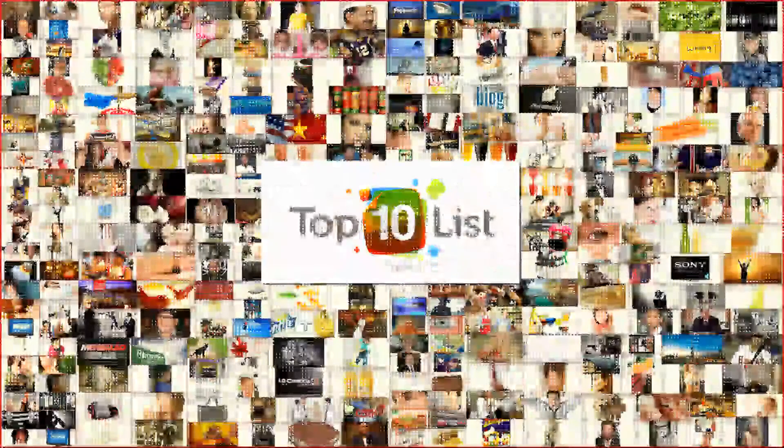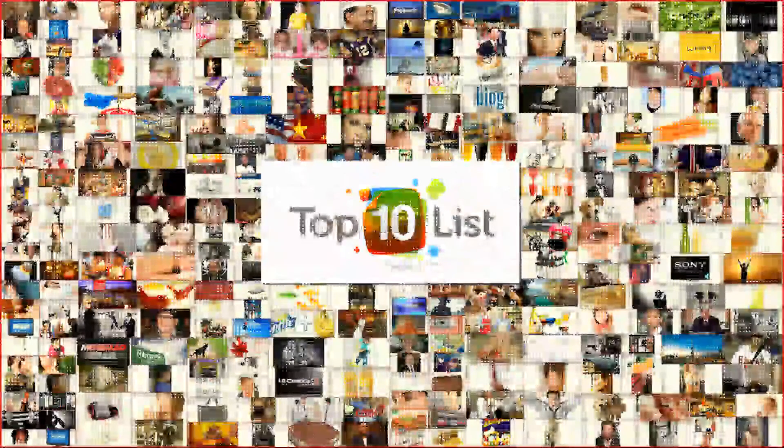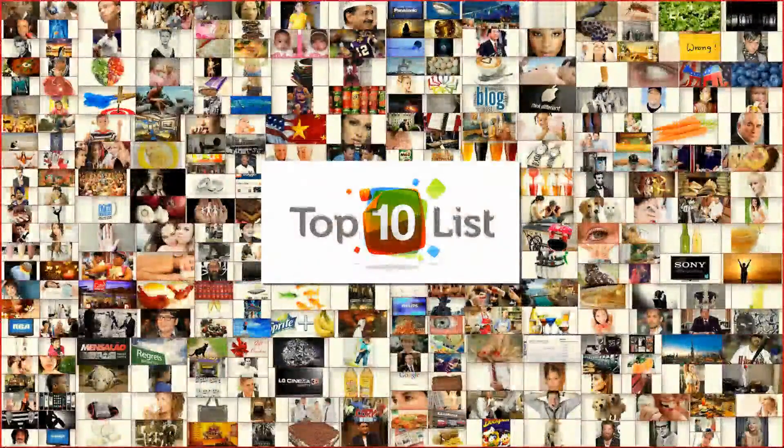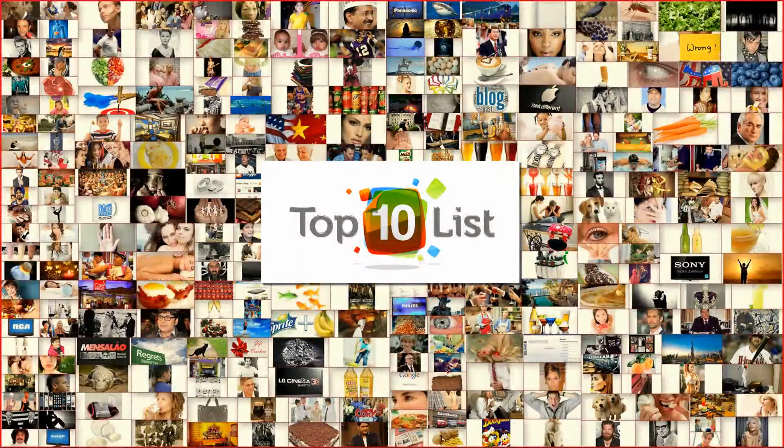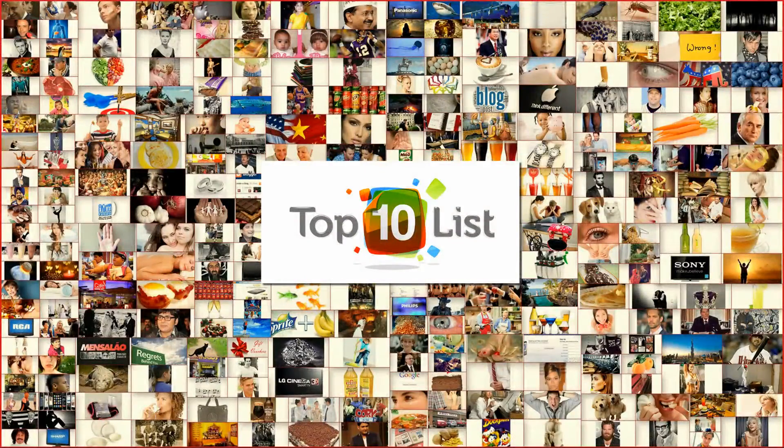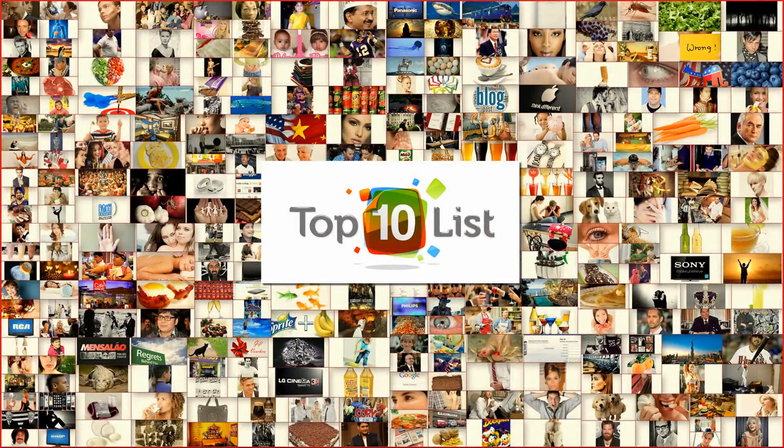Hello and welcome to Top10List.org where you get a world of knowledge in 10 simple points. On today's episode, we're going to talk about the top 10 advantages of a smart card.